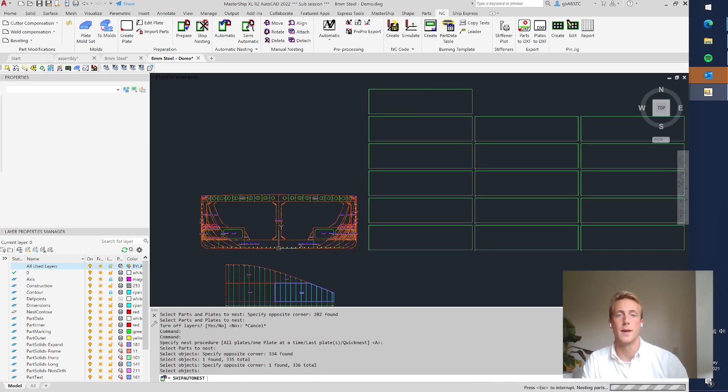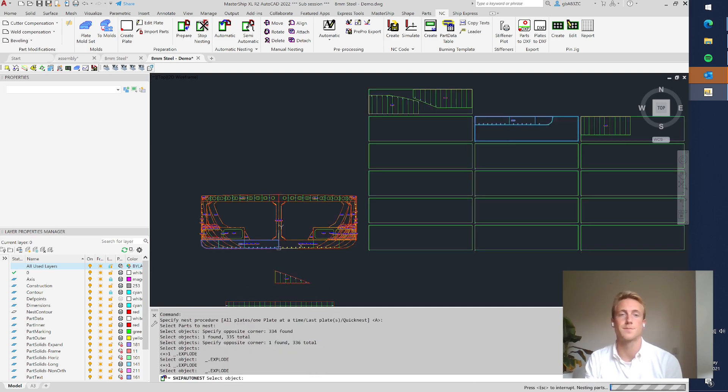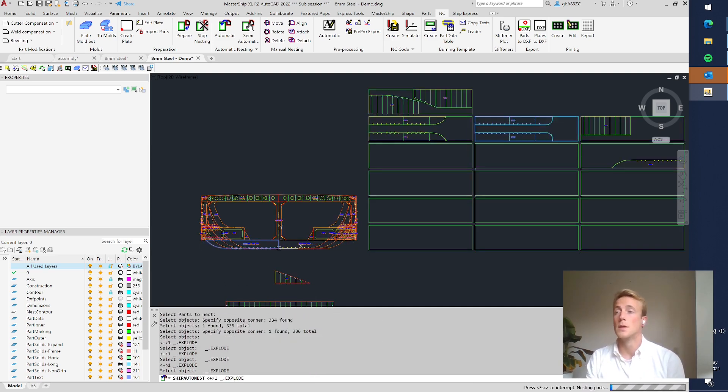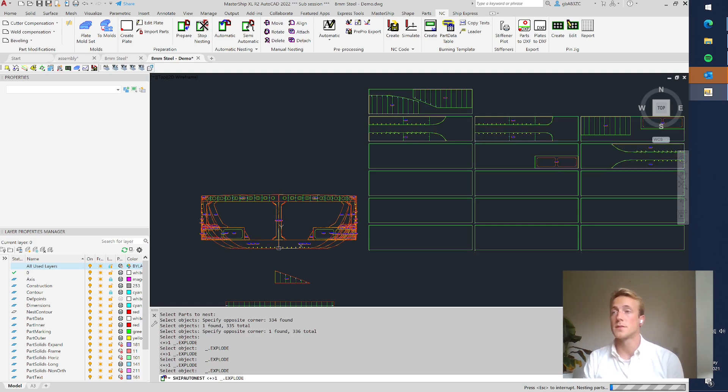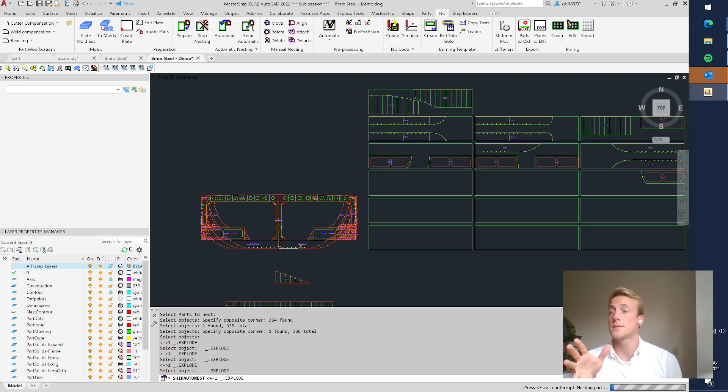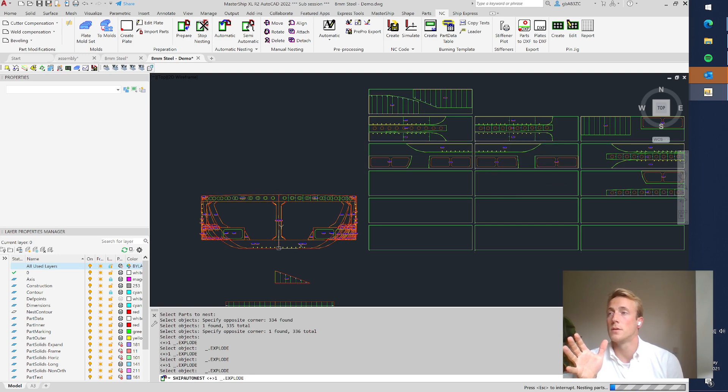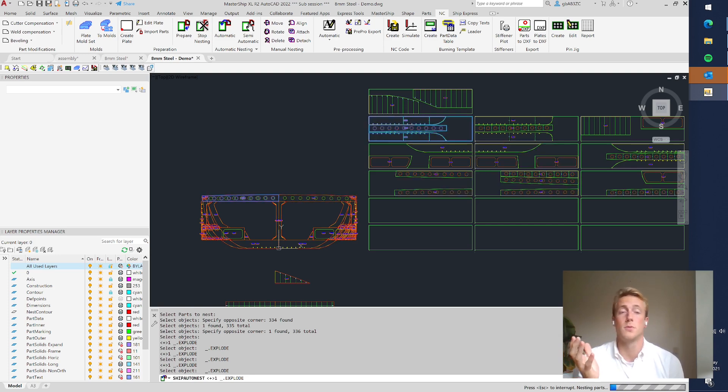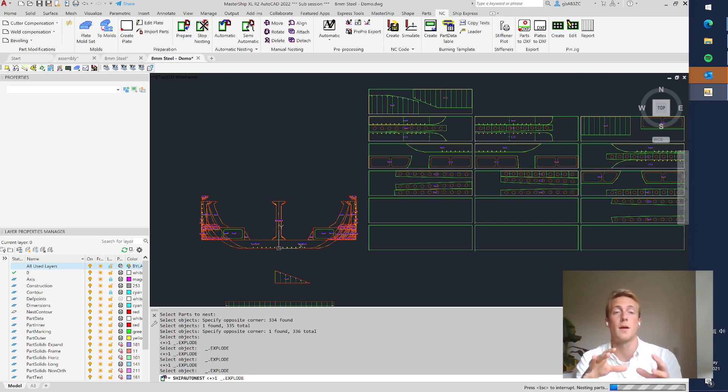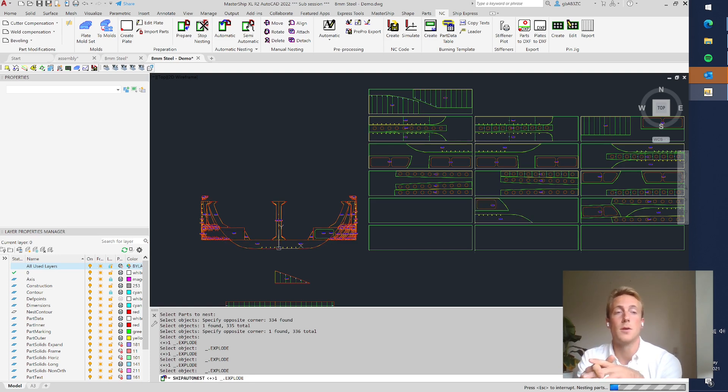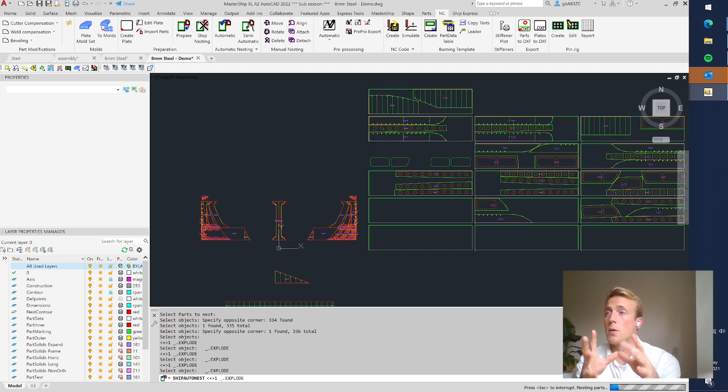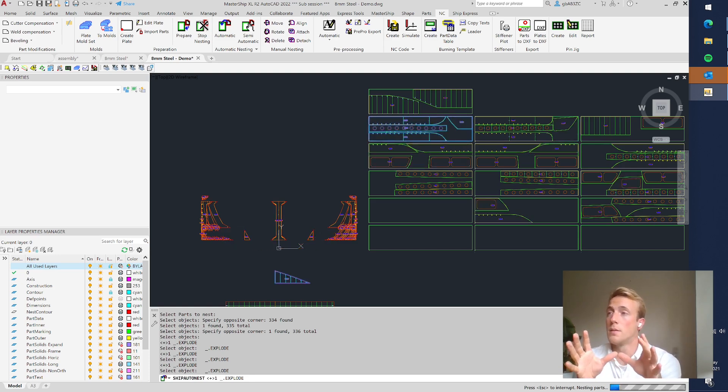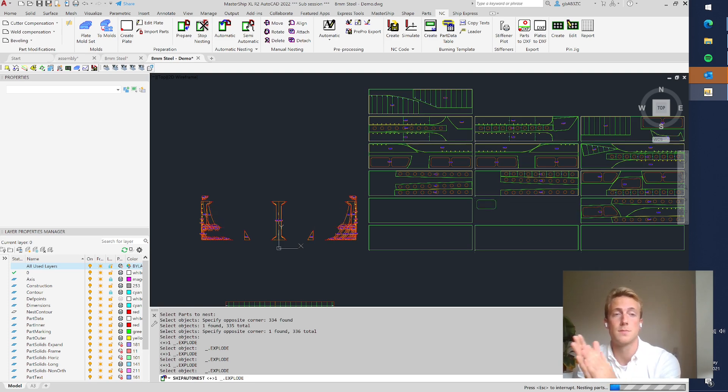So what this does now, it tries to fit the biggest or the biggest possible parts into the smallest amount of space. So what you see is now first all the big parts are placed onto the plates.